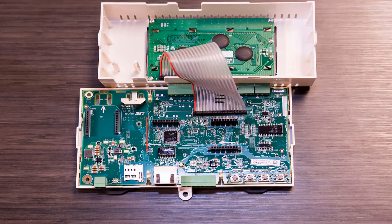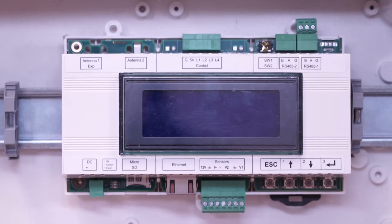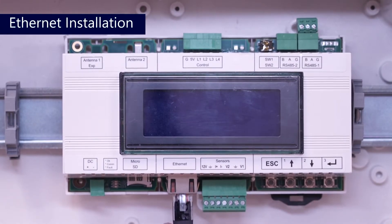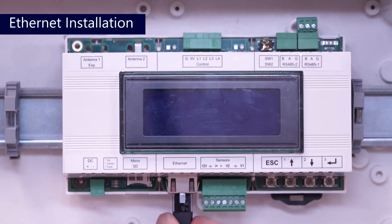With the cover removed from the gateway, you could connect a commercial cellular plug-in. To connect an ethernet cable, connect the ethernet cable to the RJ45 port.